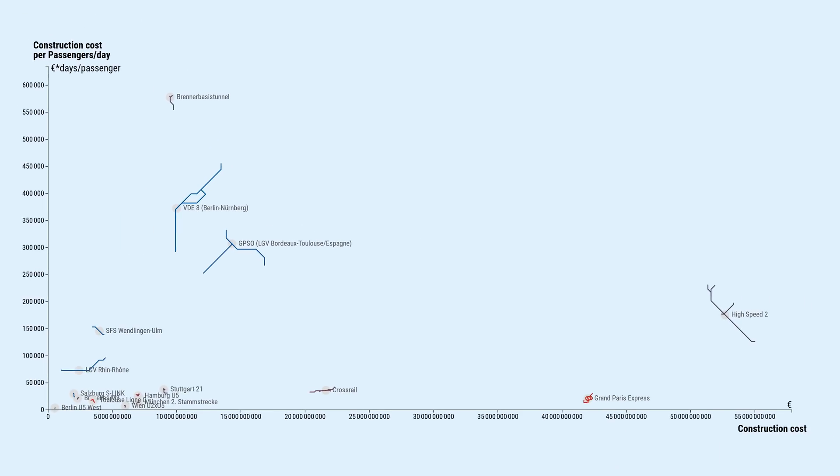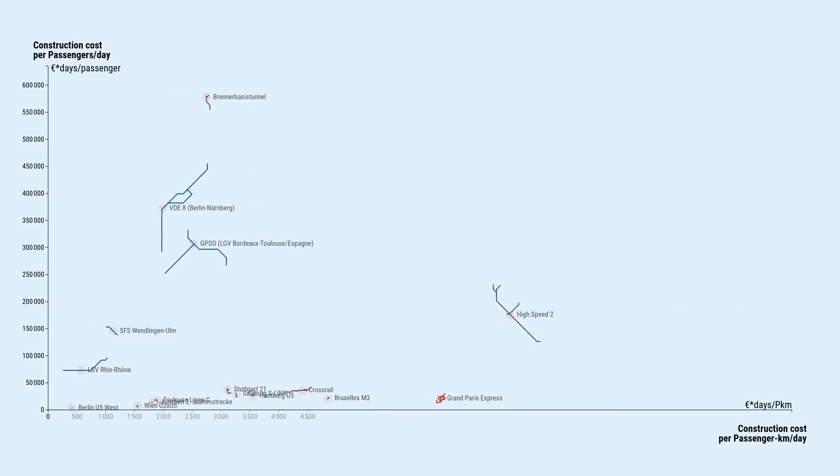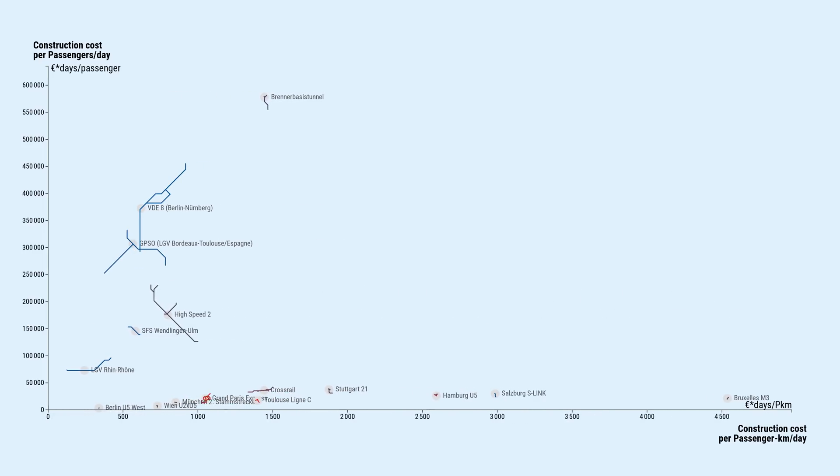But what if additionally on the x-axis we plot costs divided by daily passenger kilometers, that is, divided by how far all passengers on one day travel in total on the respective line. The long distance projects all remain well below 1000 euros per daily passenger kilometer, meaning over 50 years it will only be a couple of cents per passenger kilometer.